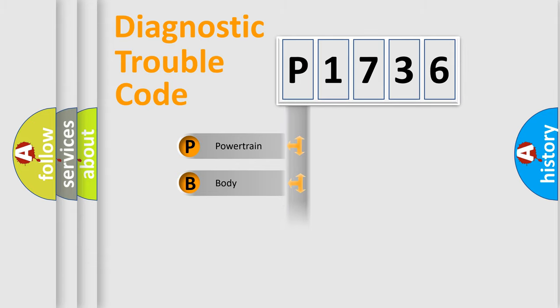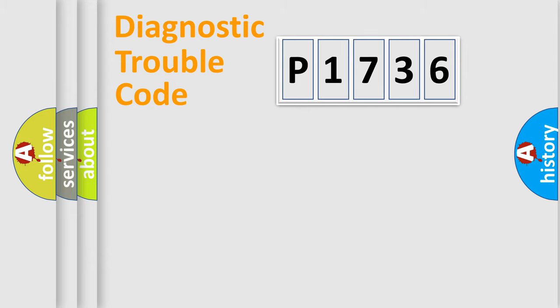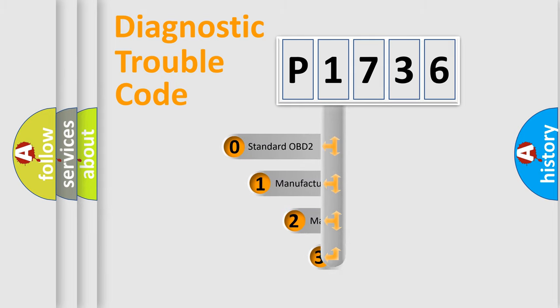Powertrain, Body, Chassis, Network. This distribution is defined in the first character code.